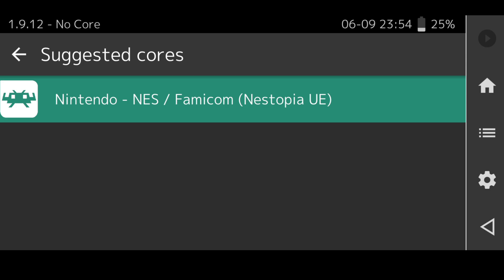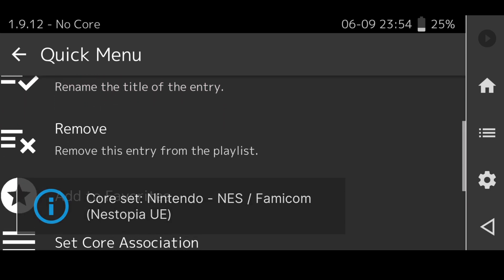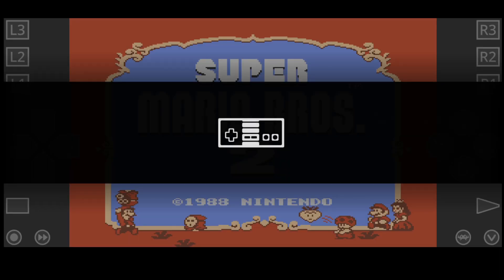Nestopia is a very good system to use for this. What we're going to do next is run the game.